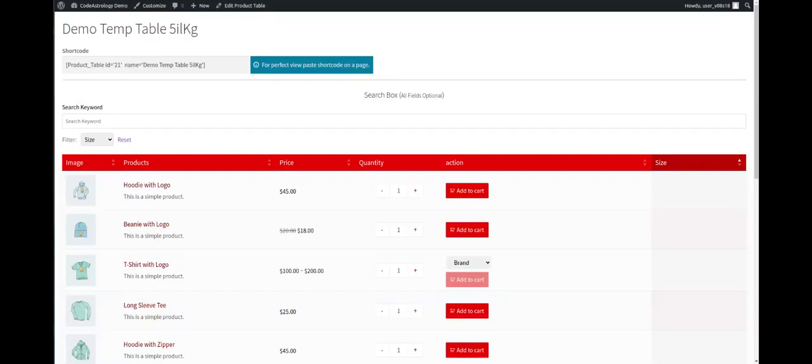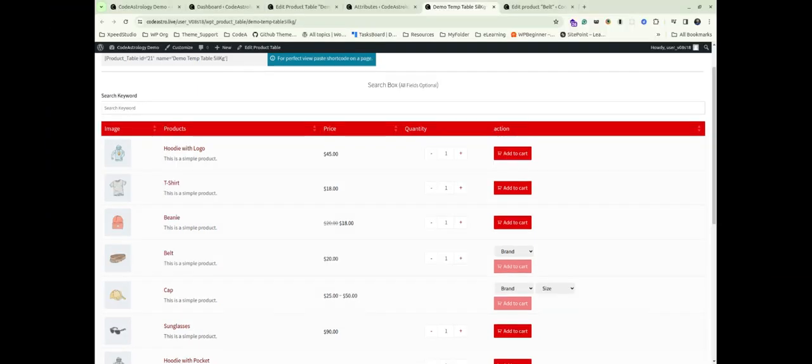Hello everyone, I hope you are doing well. Today I will guide you through a simple yet powerful tutorial on how to enhance your product table in WooCommerce. We will learn how to add an attribute column to your product table based on specific attributes like color, size, or brand.